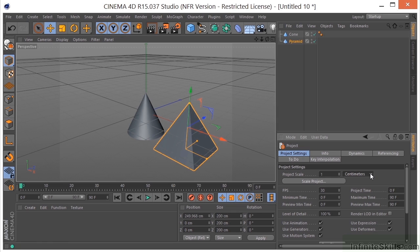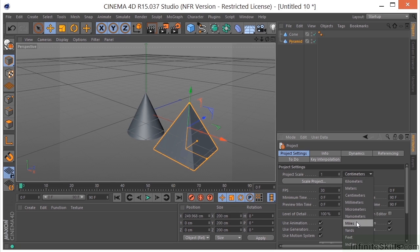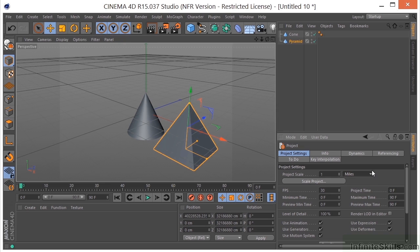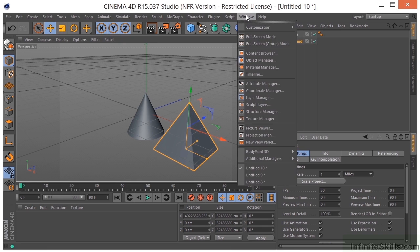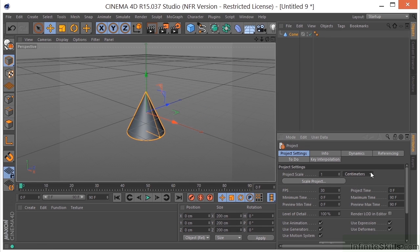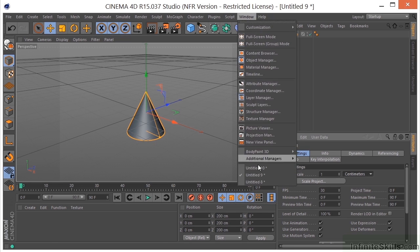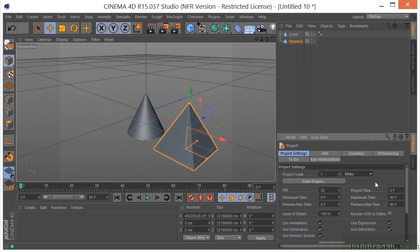But if you wanted to change this to, let's say, miles, then it's only going to change it to miles for this particular project. If we go over to another project, you can see it's centimeters still. So this is only going to change it for the current project that you're working on. Important to note.